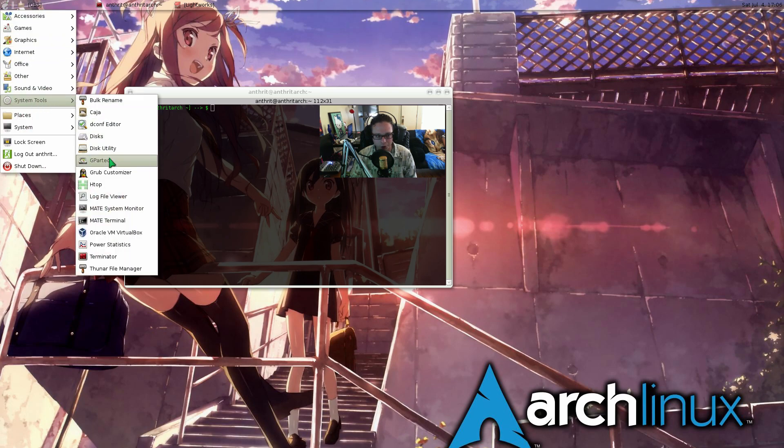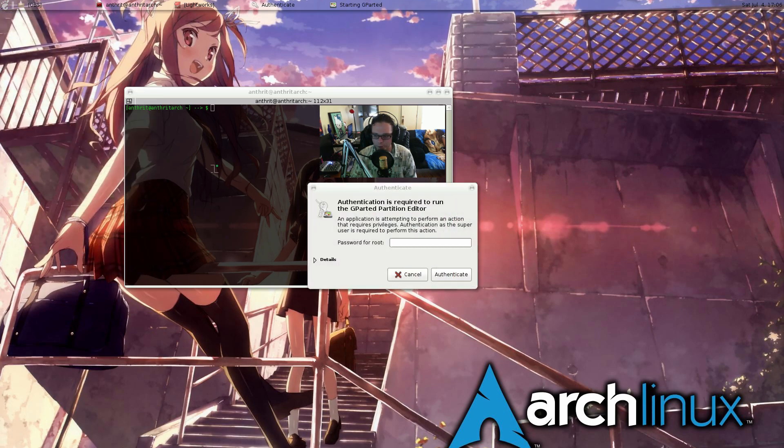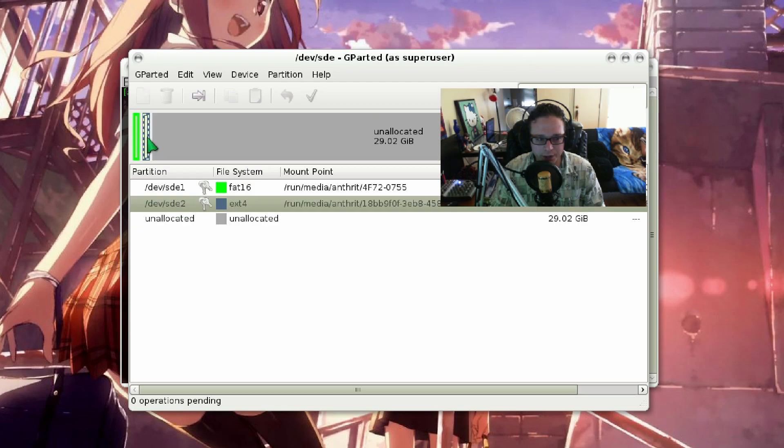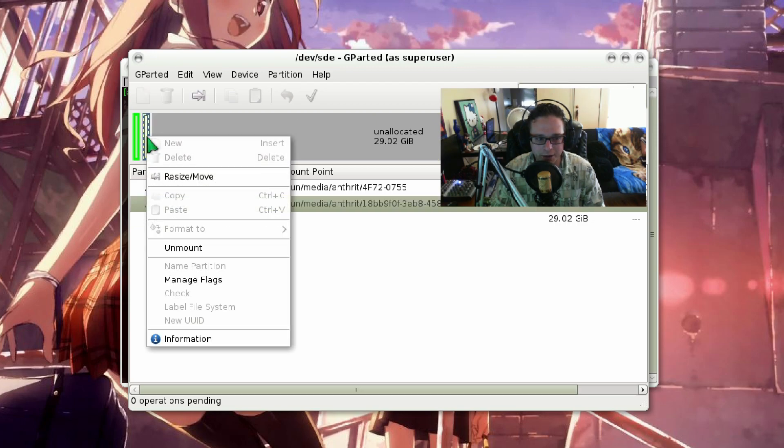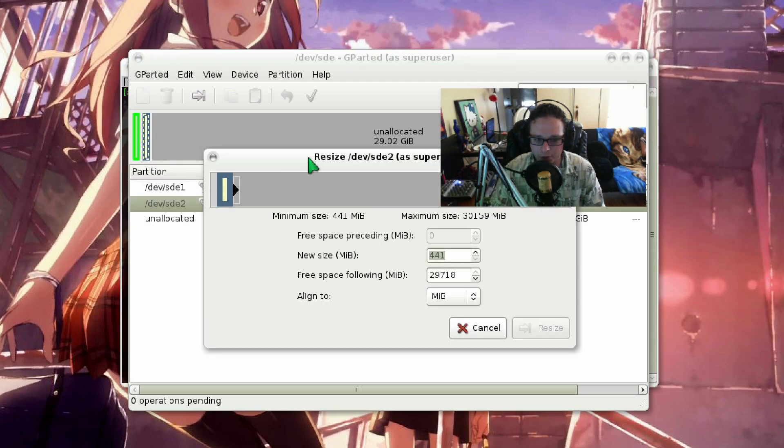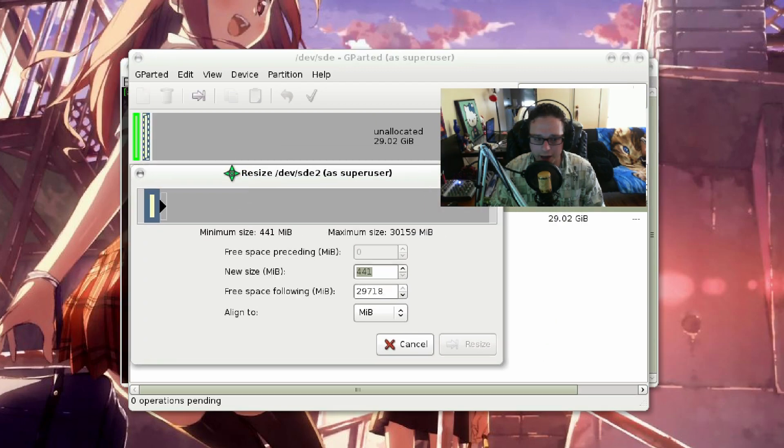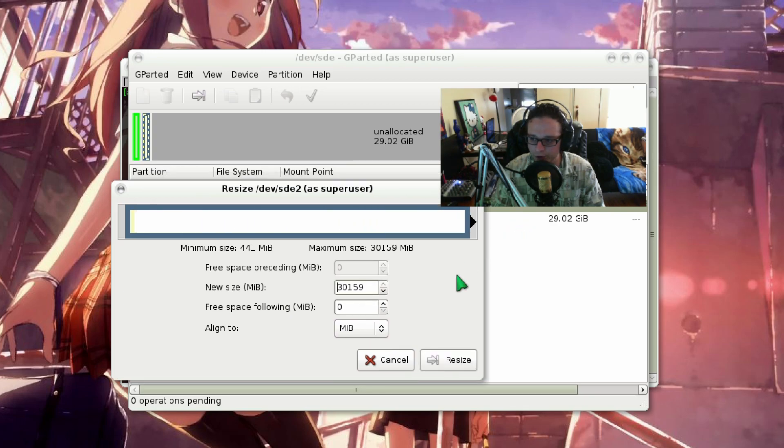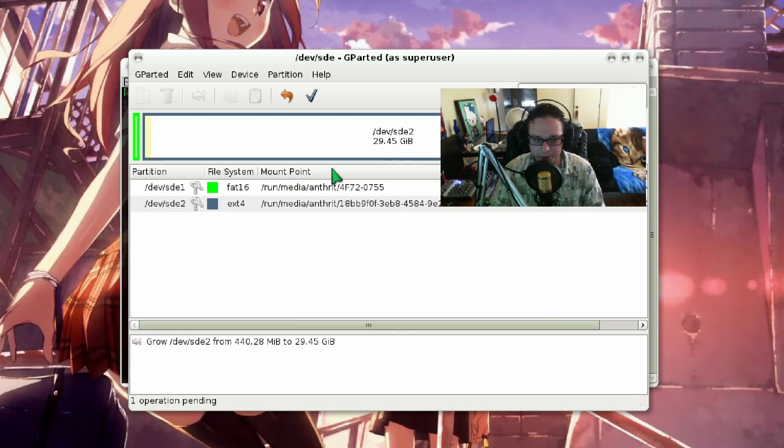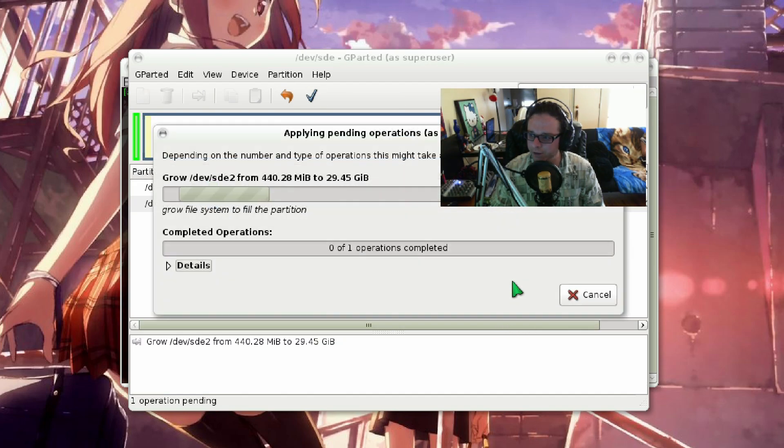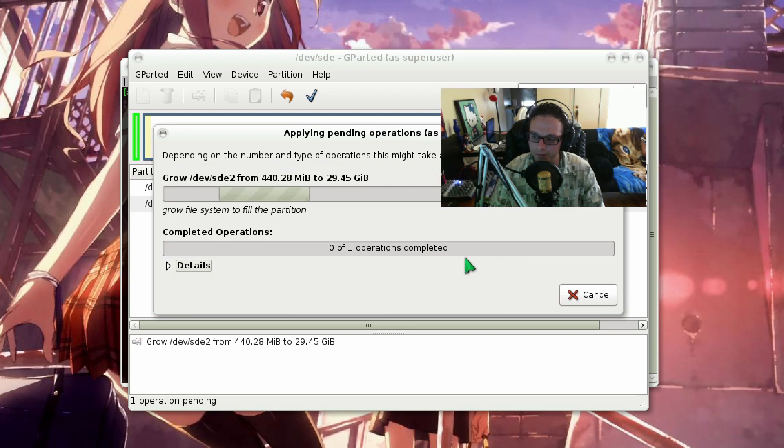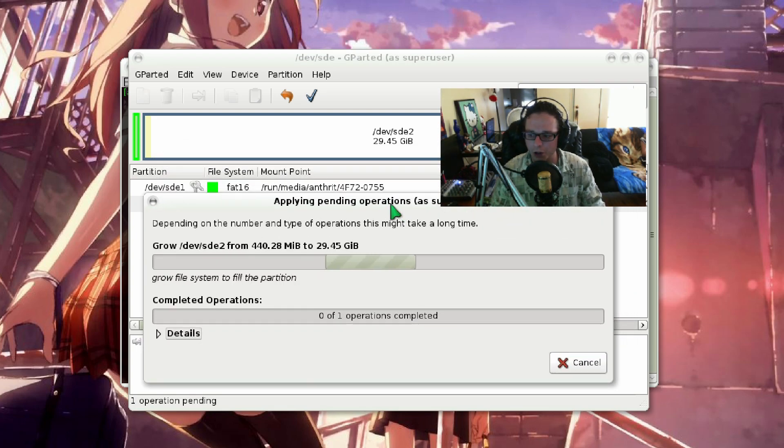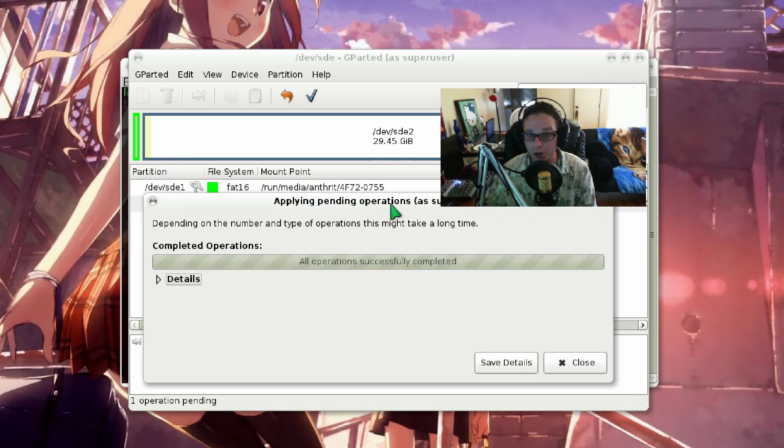For this tool, I'm going to use Gpart. What we need to do is expand this partition. Let's change the size of this. Just like that. Click the resize button. Hit the little check mark. It's going to say blah blah blah. Just click apply. And it's going to do this for not too long. It doesn't take very long.